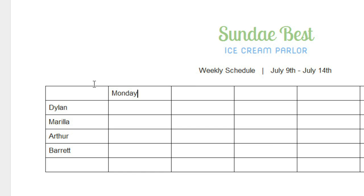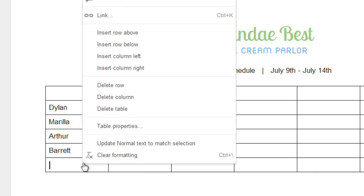Alternatively, if you want to delete a row or column, all you have to do is select a cell in the range you want to delete. Now right-click, then make your selection from the menu.